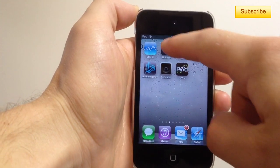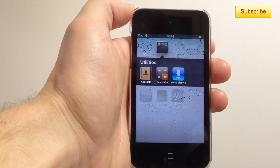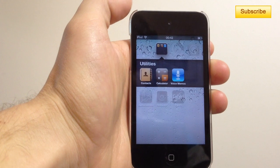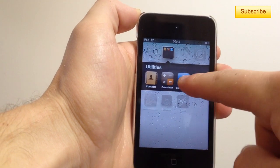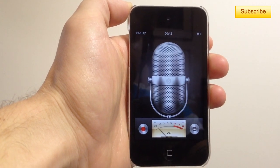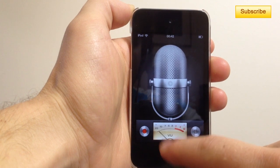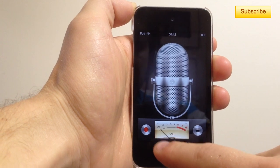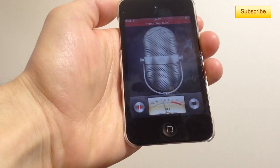First, go to your utility folder or wherever you placed your voice memos, select voice memos, then record your message. Hey, what's up?